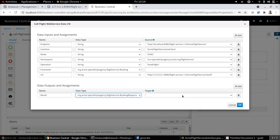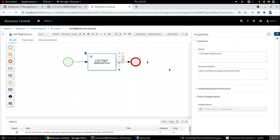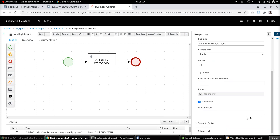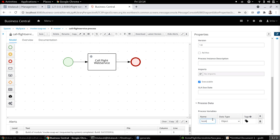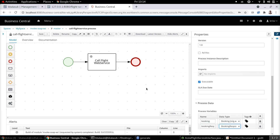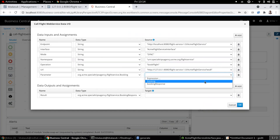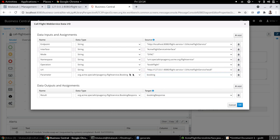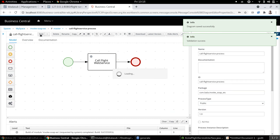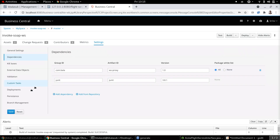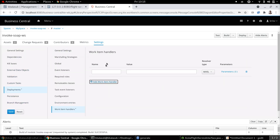To get back the response and hold it in a process variable, we need to create one. Let's create two process variables: the first will hold the input for the web service, and the second will hold the response from the web service, which will be of type booking response. Now that we have these two process variables, let's go back to the data assignments and map those process variables so that the input can be passed to the parameter and the response can be obtained back in the process variable. Let's save this and complete the usual settings — primarily specifying the work item handler needed to invoke this web service.